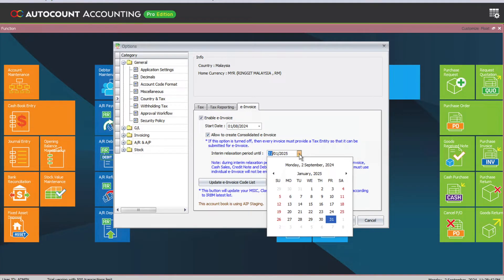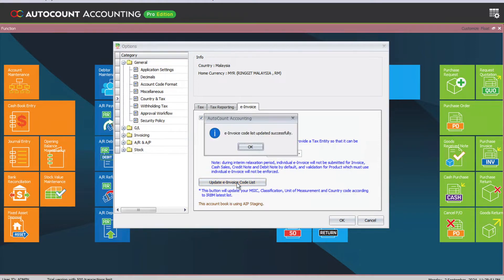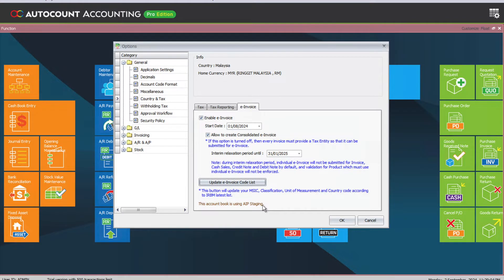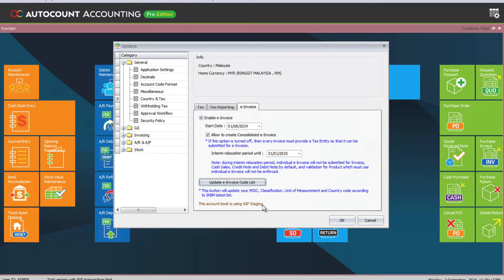Once this is set up, you also need to click Update e-invoice Code List. It's using API staging. API staging means any transactions or invoice you try to validate will be validated through the LHDN sandbox server, not the live server, so it will not flow into your actual accounts with the LHDN portal. If you want to change it to your live one, please contact our team and we can enable it for you.